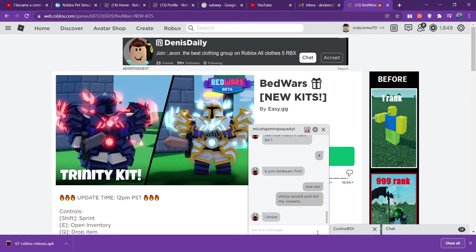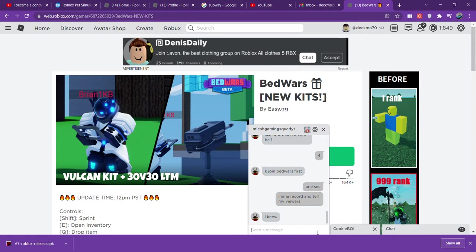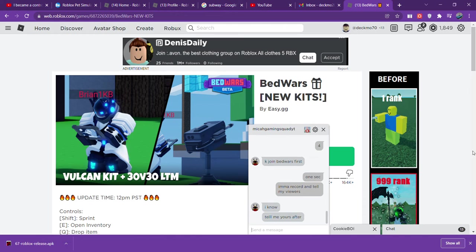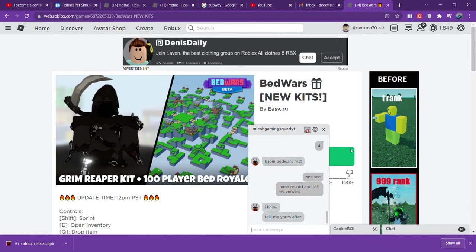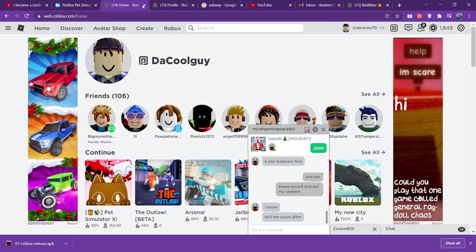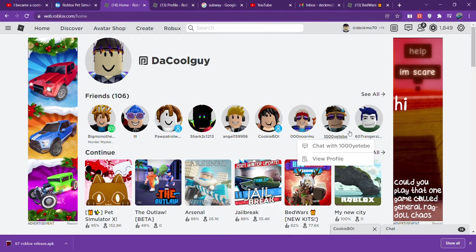Yo what is up everybody, it is Declan here and we are back with a brand new video. Today you see me in my Roblox chat with some dude called MegaGamingSquabIT. Now I'm actually quite good friends with him.